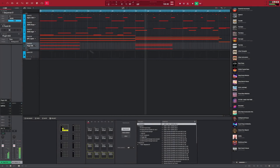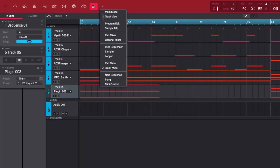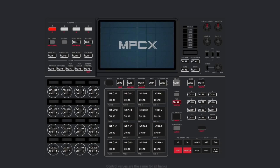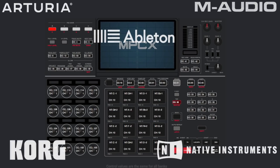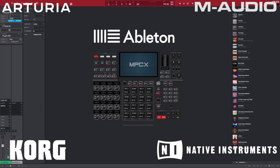On the desktop software only, version 2.3 adds new MIDI maps for popular MIDI controllers from manufacturers such as Ableton, Arturia, Korg, M-Audio, and Native Instruments.